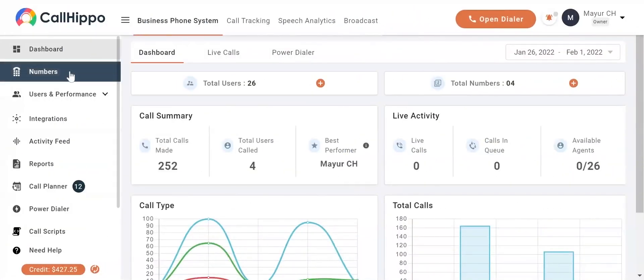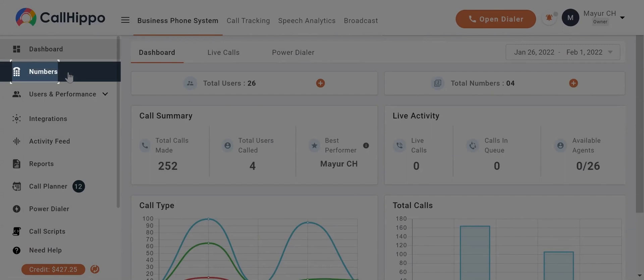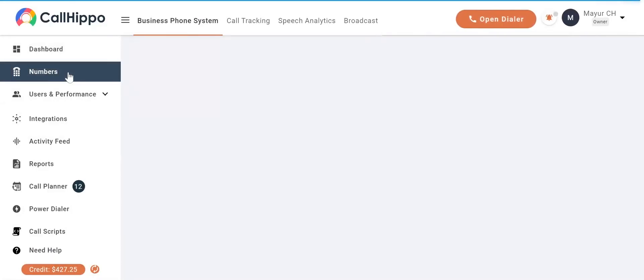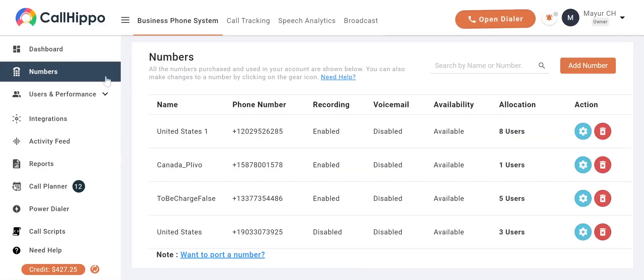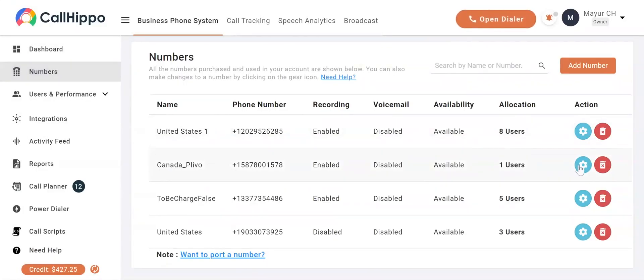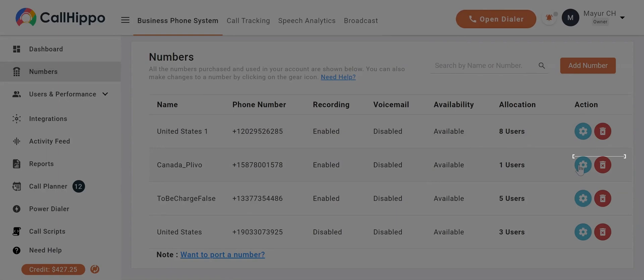Click on numbers in the menu on your left. Click on the settings button of the number you want to allocate the agent to.